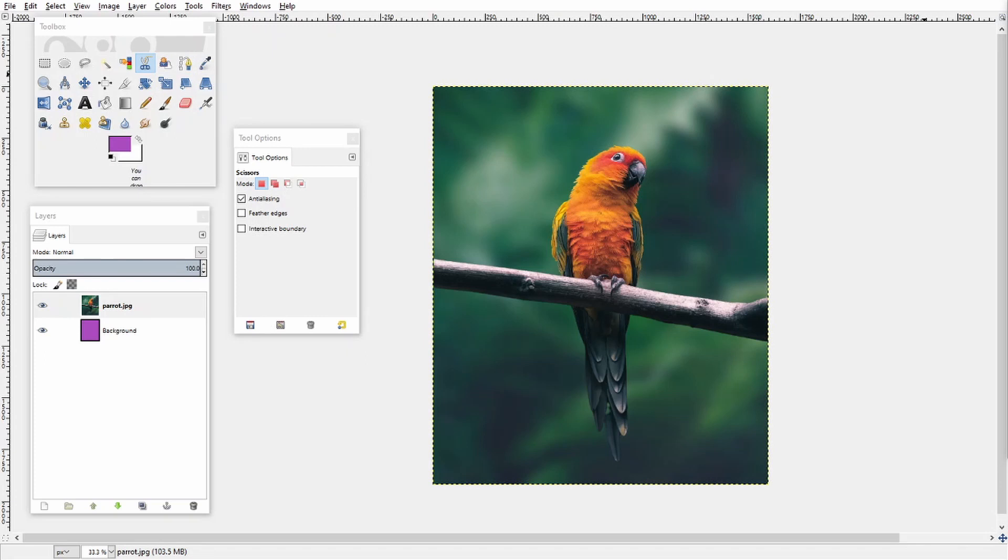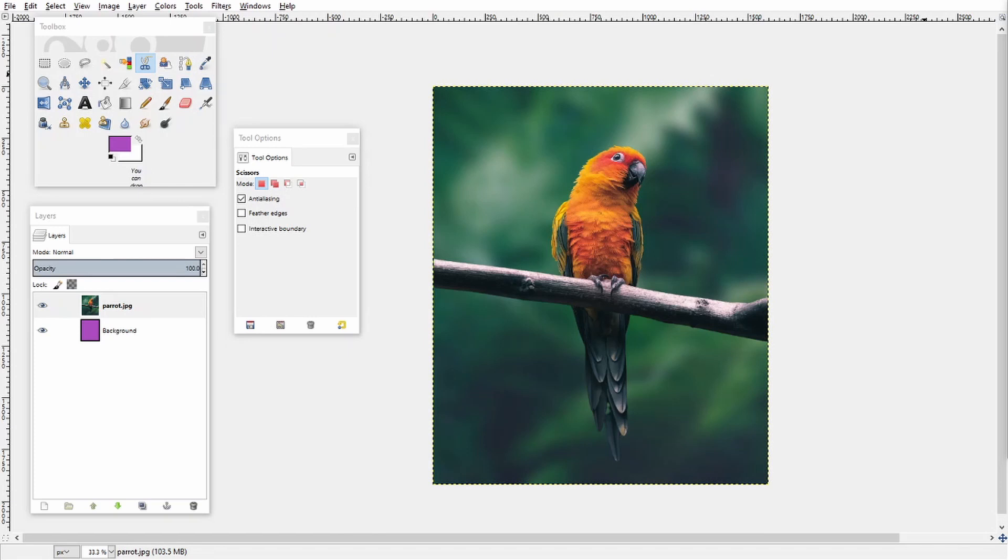The first method I'm going to talk about is a method you could use if you don't have a drawing pad. So if you're only using your mouse and keyboard you could use this to quickly remove the background of the image, and then the second method would be how to remove the background while using a drawing pad to hopefully speed up the process.